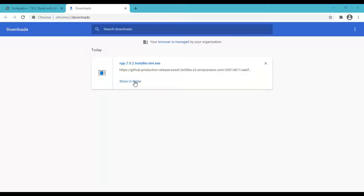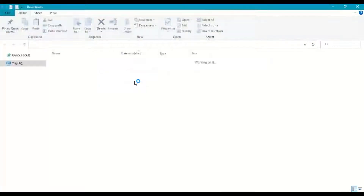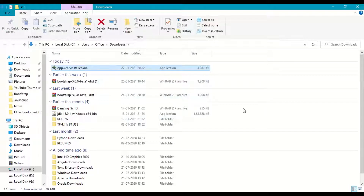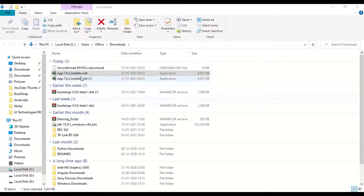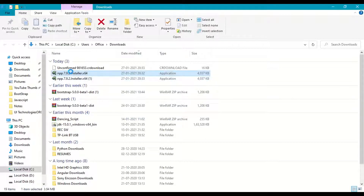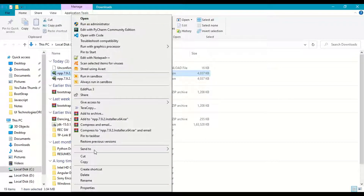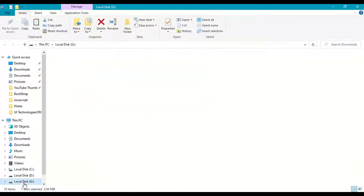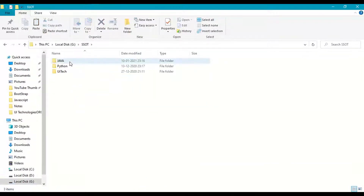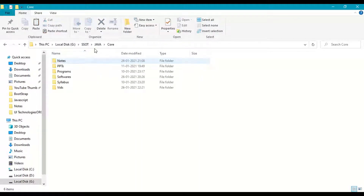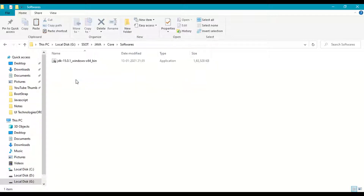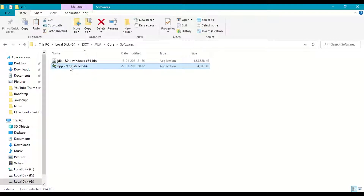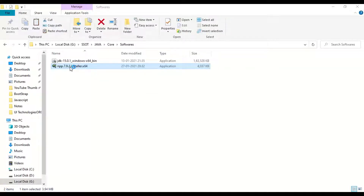Once downloading is done, open the downloads folder. Copy the file and go to your working directory — G:\ssot\java\core under the softwares folder — and paste it there. Now double-click on the installer (version 7.9.2) to start the installation. When prompted, click Yes to allow the installation.